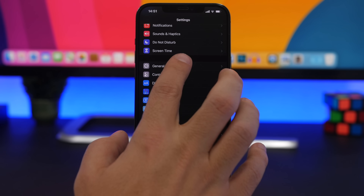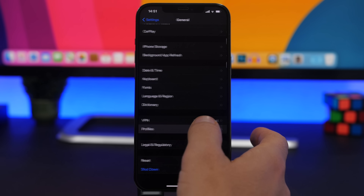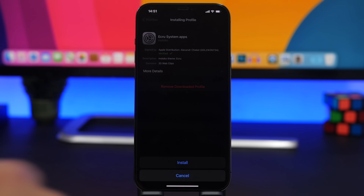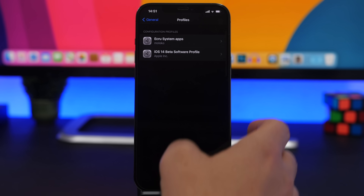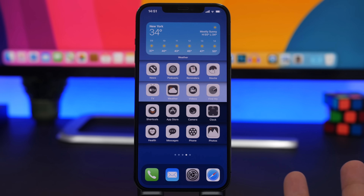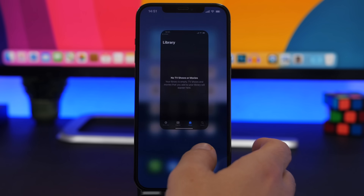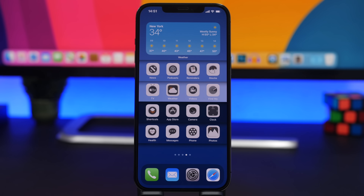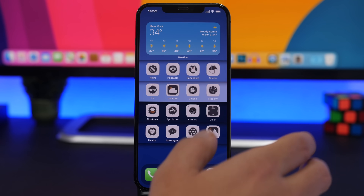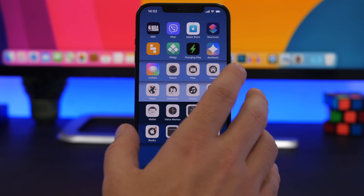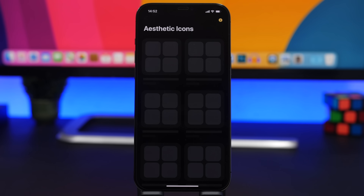It will create a profile that installs all the icons together. Head to the Settings app, go to General, scroll down to find the Profile, tap Install, add your passcode, tap Install again, then tap Done. Go to your home screen and you will have all the custom icons. Note that Apple has removed the feature that bypassed the Shortcuts app redirect, but if you like custom icons, this is the way to go. This app is absolutely amazing.